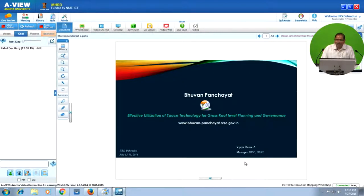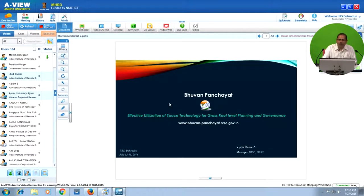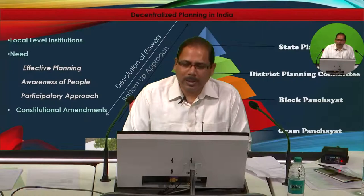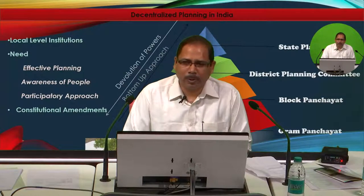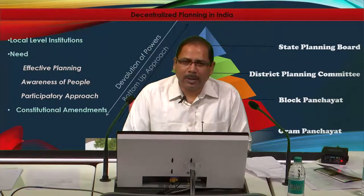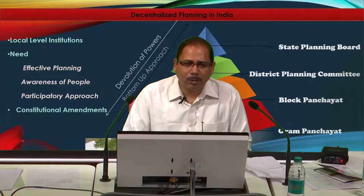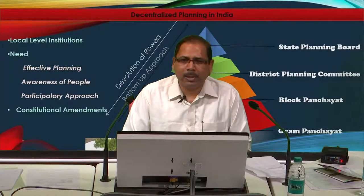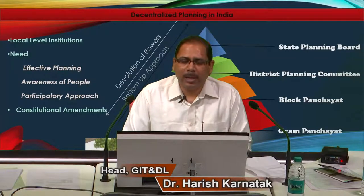Good afternoon and welcome to this session on demonstration of the Bhuban Panchayat Geo portal. I will not be taking many PPT slides here; directly I will go to the portal and show you what this portal is and how you are going to work on it. Our main focus will be on asset mapping, and in the second part of my demonstration I will be covering activity planning.